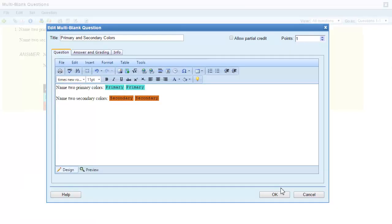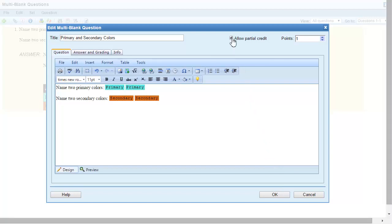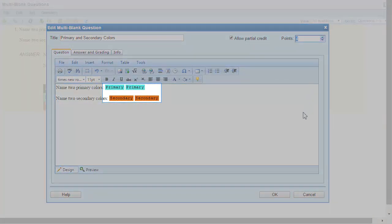One final thing you can do with multi-blank questions is award partial credit. To enable partial credit, click the allow partial credit checkbox. When using partial credit, the number of points should be a multiple of the number of blanks in the question. In this example, I'll set the point value to four.